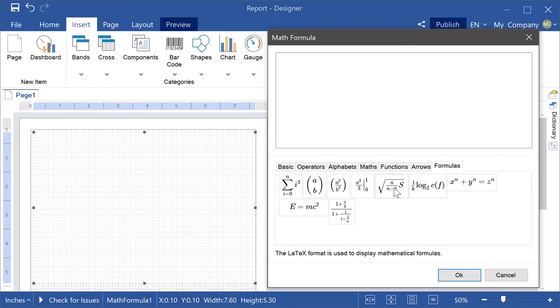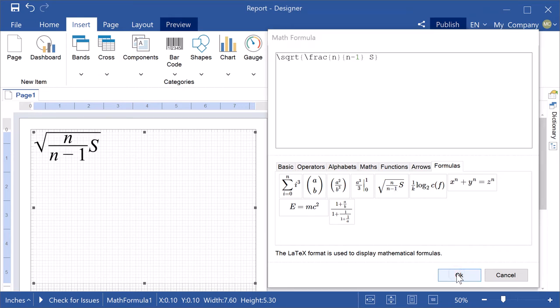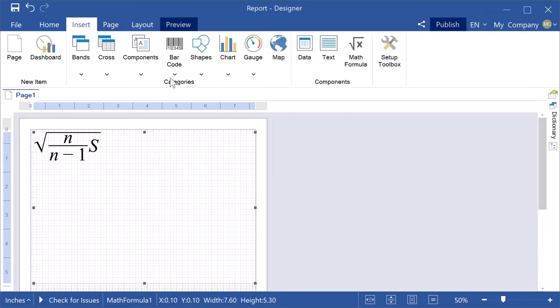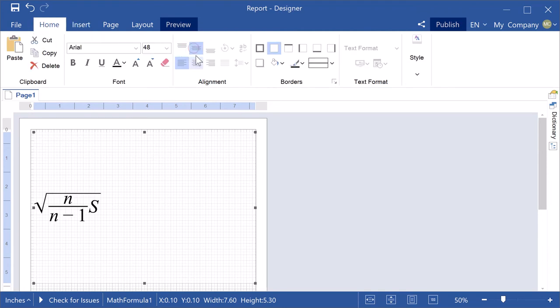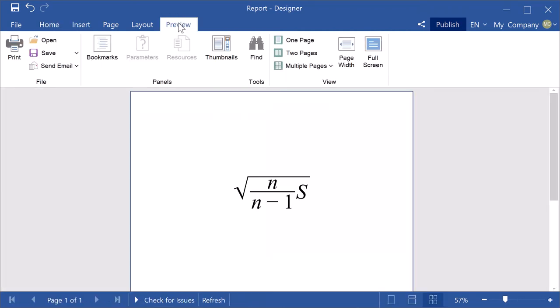Set an alignment of the math formula. Click the preview to show the report.